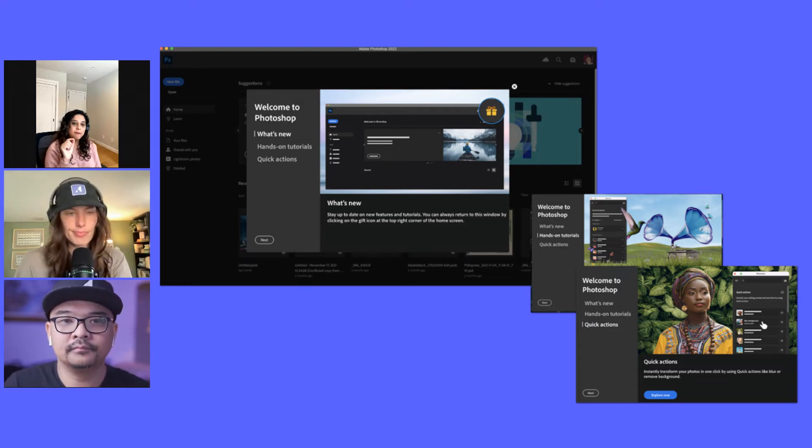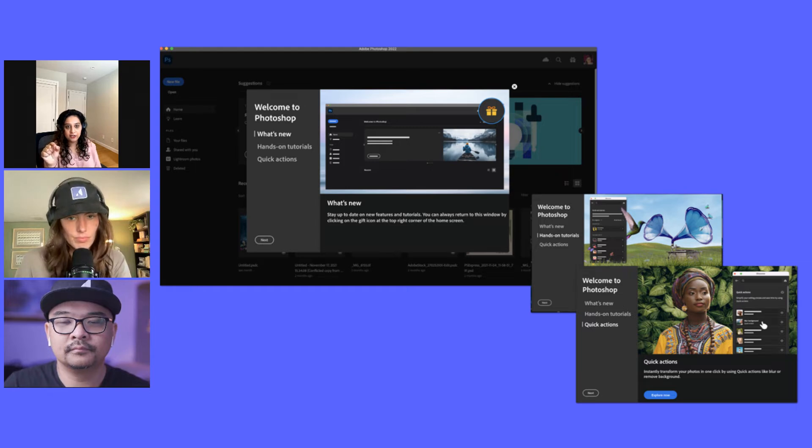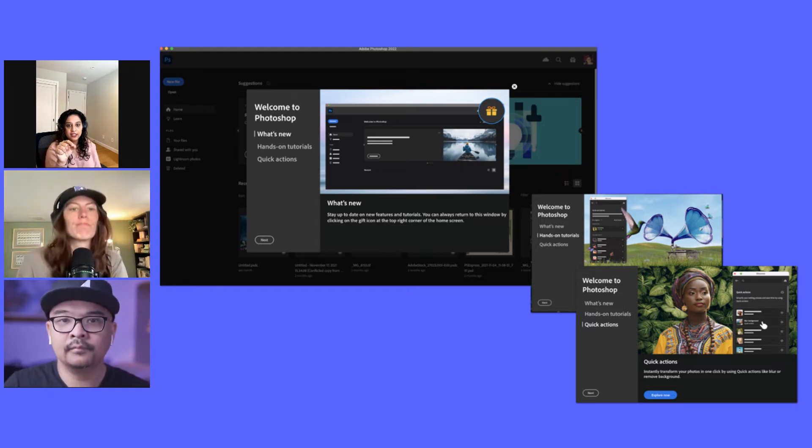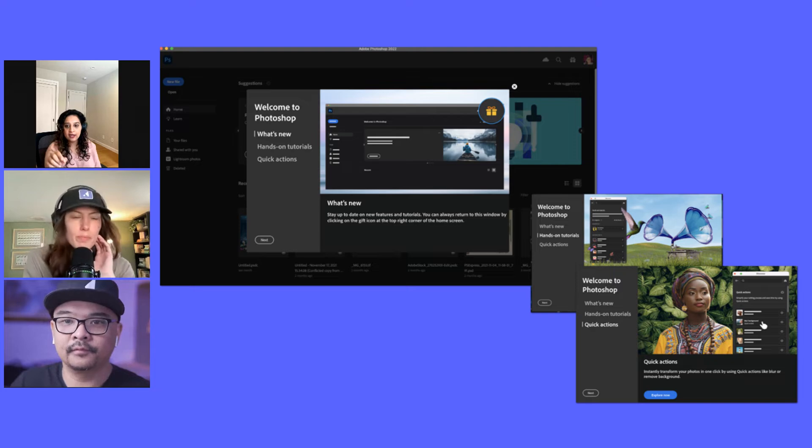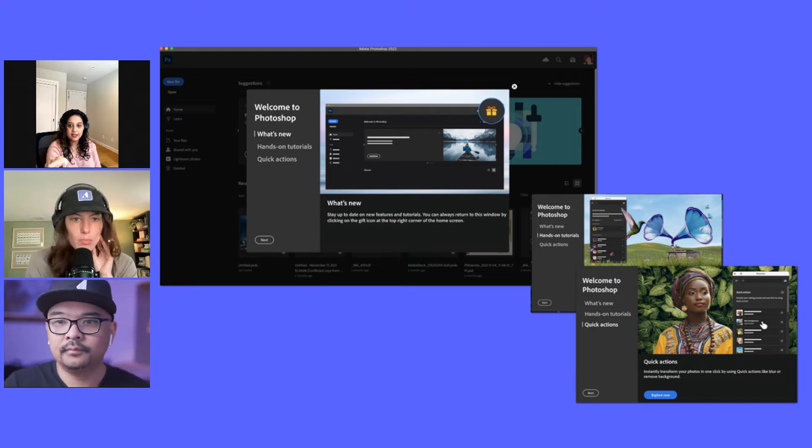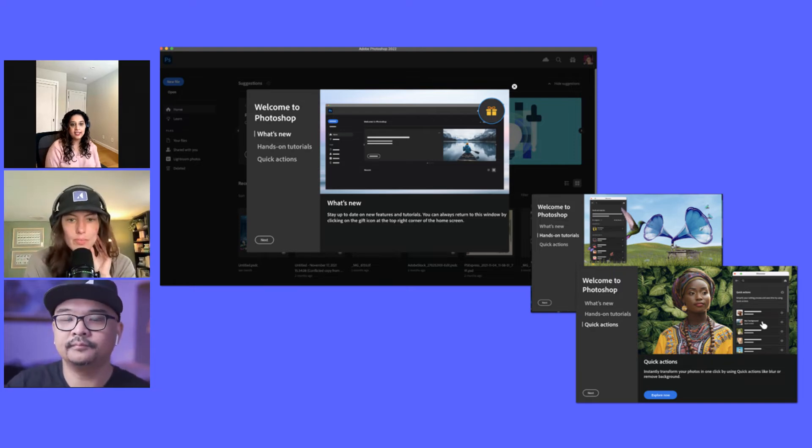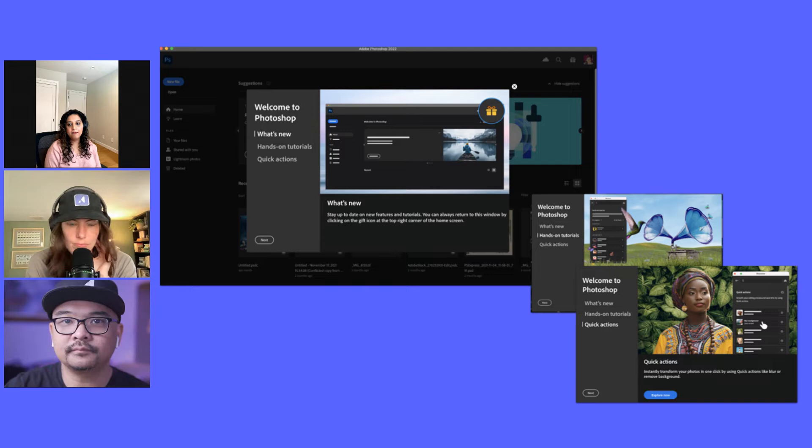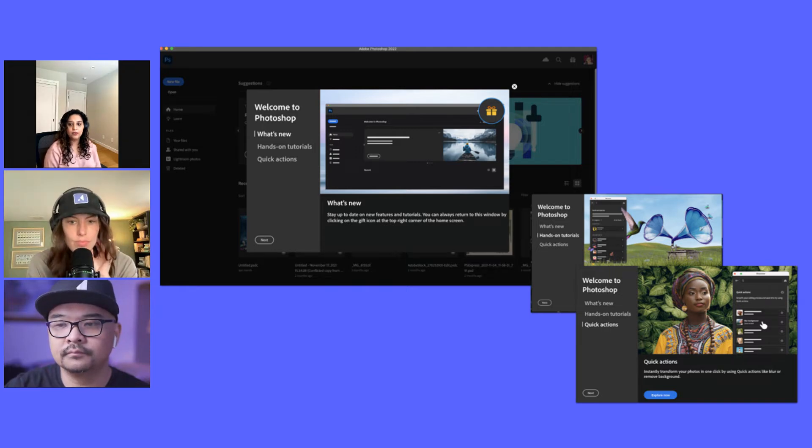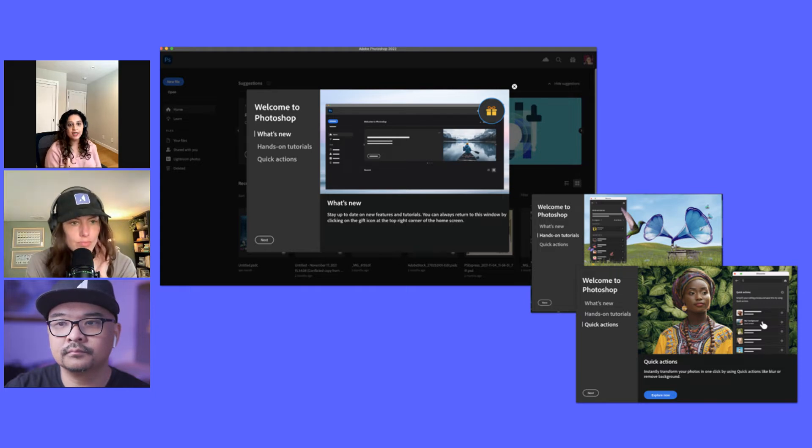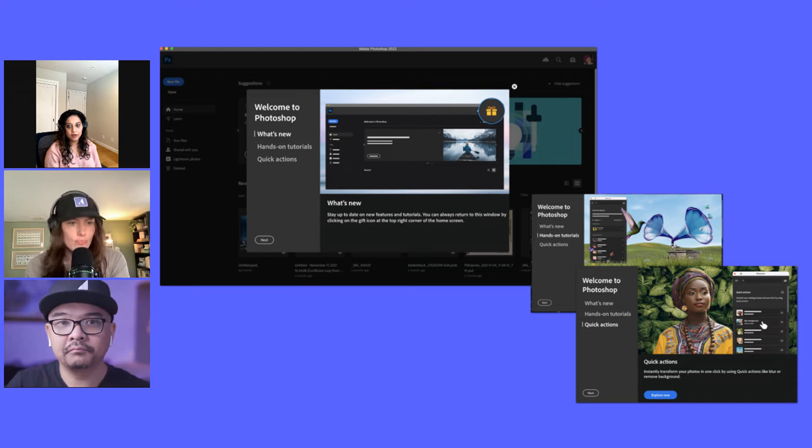And also these are all deep linked into specific tutorials, right? So if you go to quick actions, you'll see it says explore the quick actions there, the blue CTA. That opens up what we're calling the discover panel, which allows you to discover all the different types of quick actions that you want to explore.